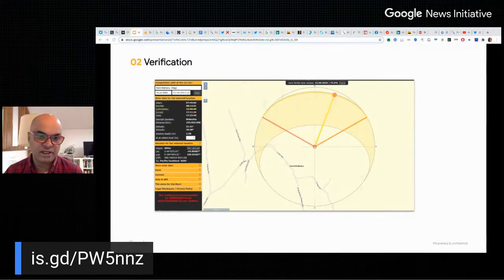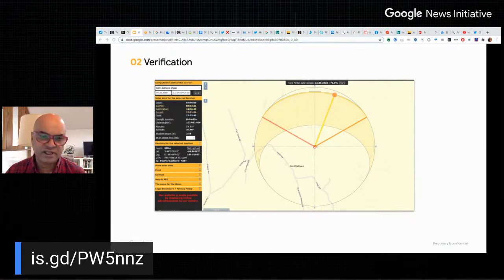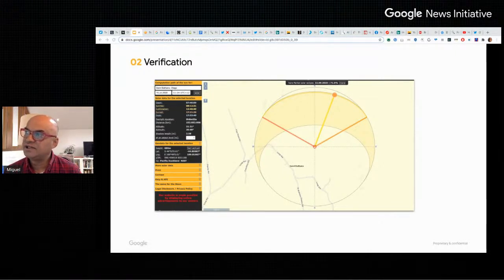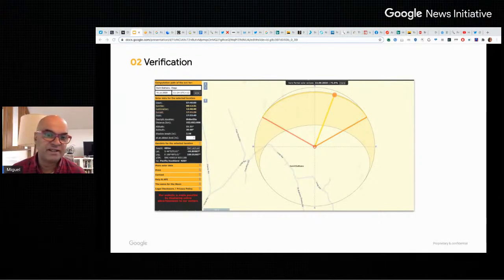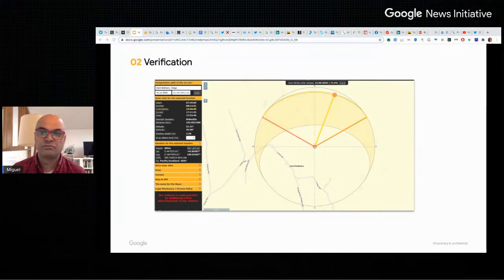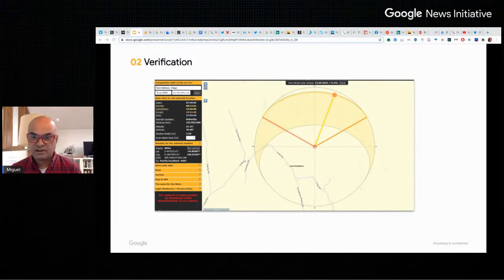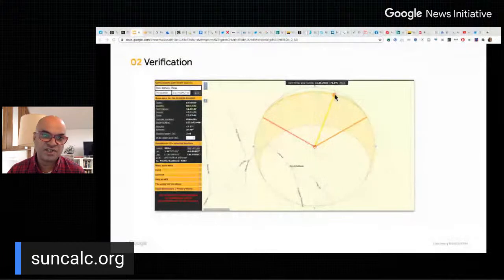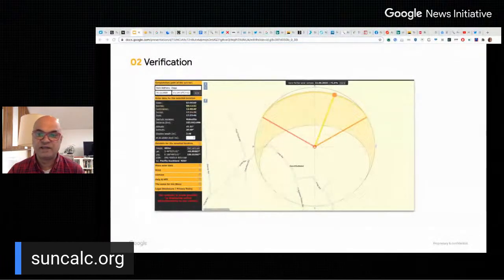Looking at SunCalc, we can see the position of the sun at around that time of day over St. Bathans. SunCalc is a really simple tool — you can see the position of the sun and it changes at different times of day, giving you a pretty easy-to-understand display. You can also use timeanddate.com to check when the sun rose — in this case around 8:12 AM, meaning the photo may well have been taken closer to that time.